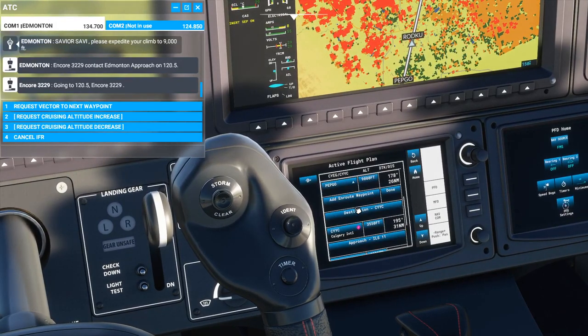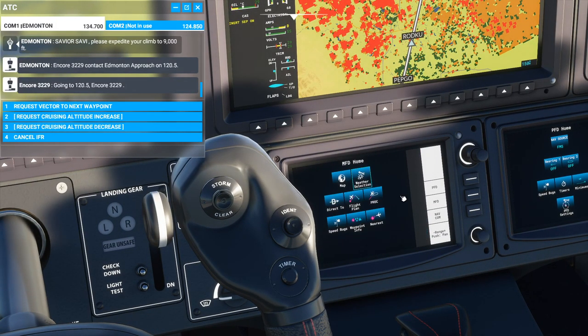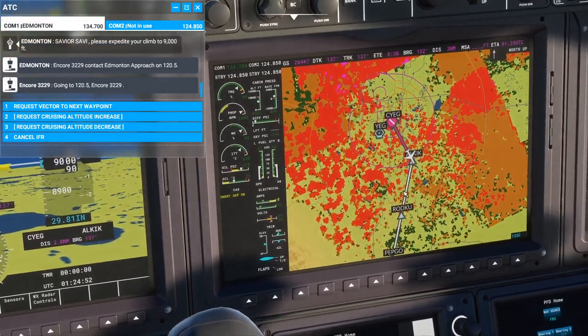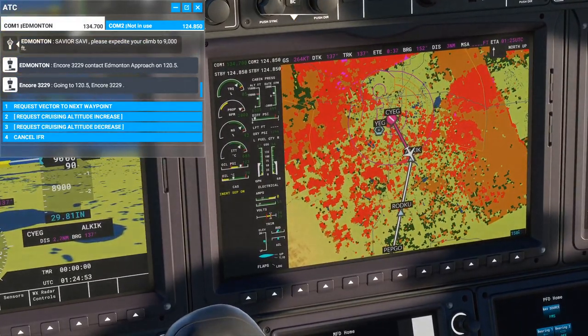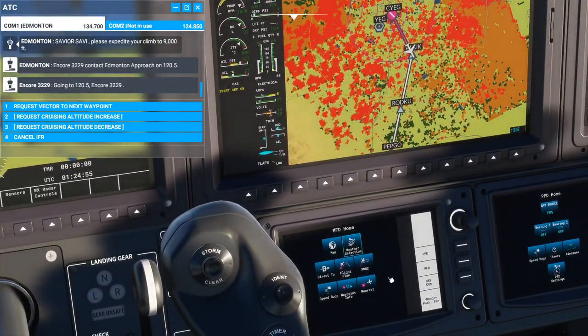In a later video I'll show how to actually make flight plans. Once you've completed one, like this one, you can make another one right in here.